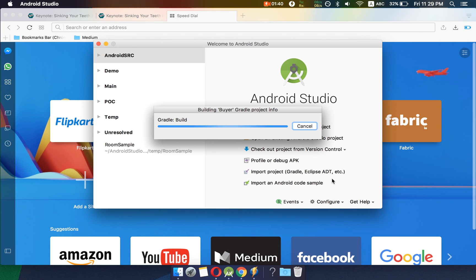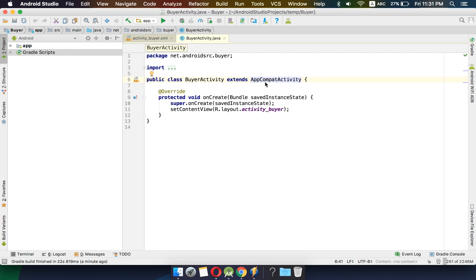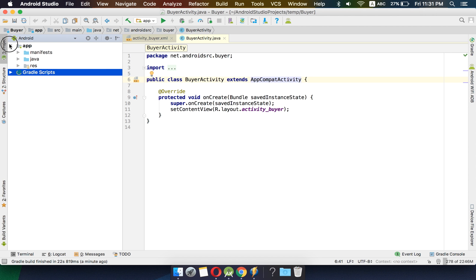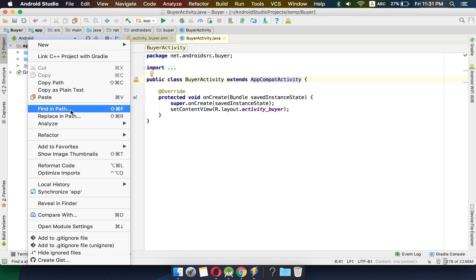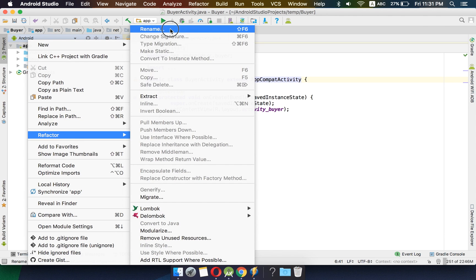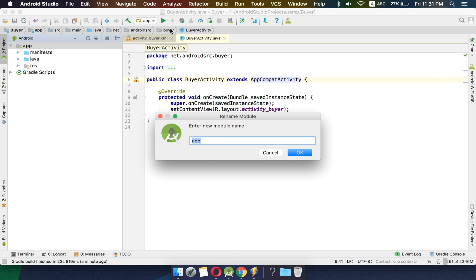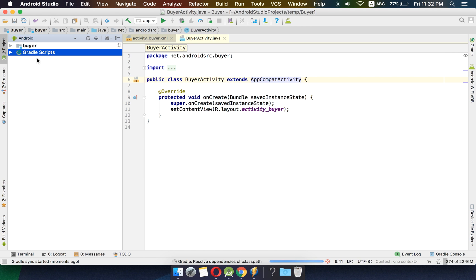Android Studio will generate the code and index things. Our app has been created. We can see we have a single module named app, so we will rename this module to buyer, since this is the buyer module.